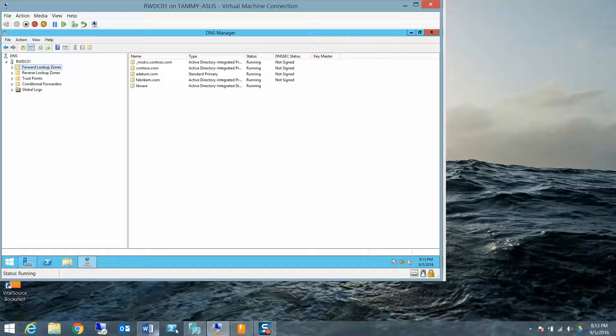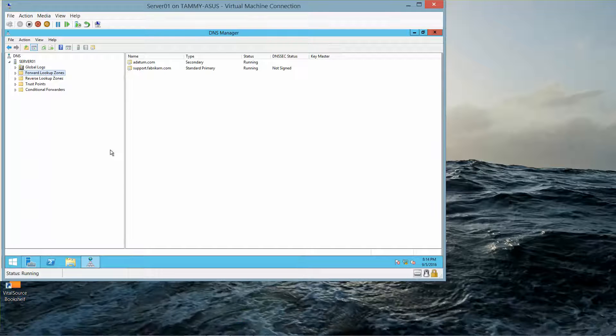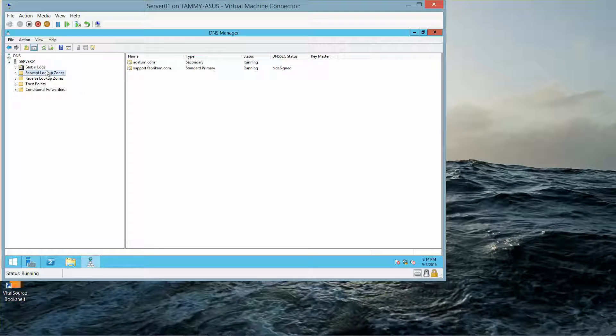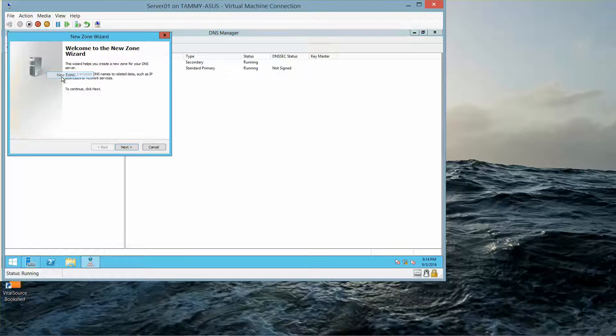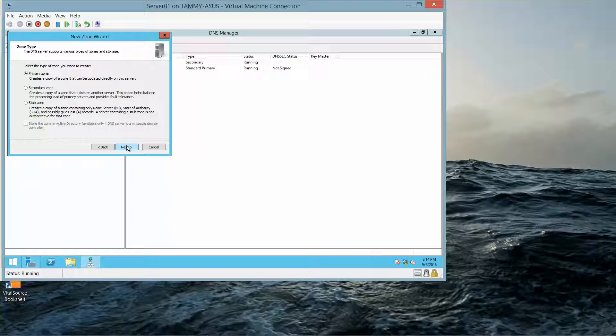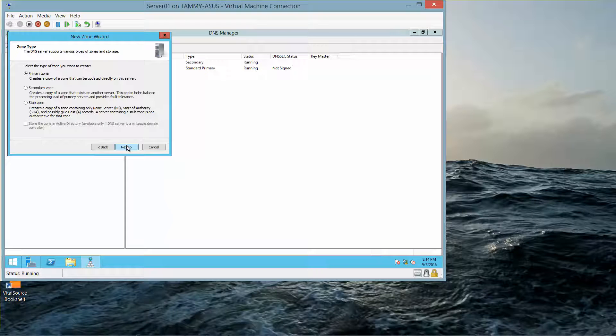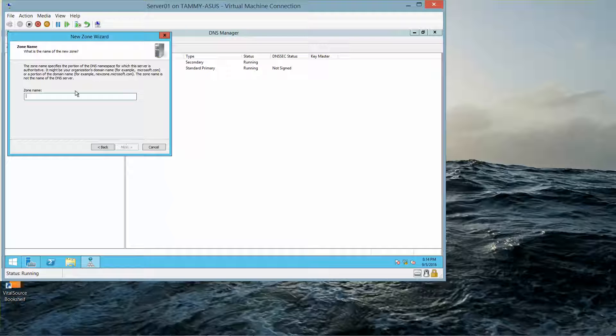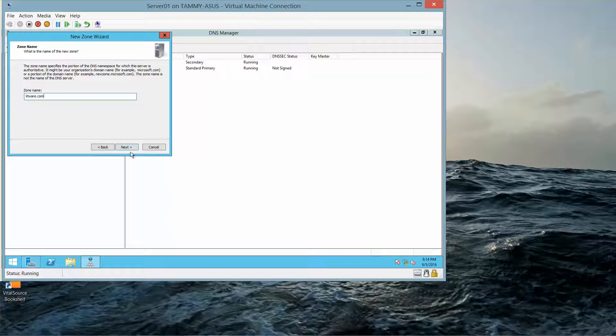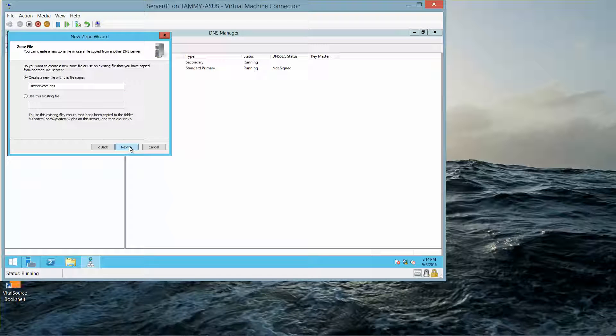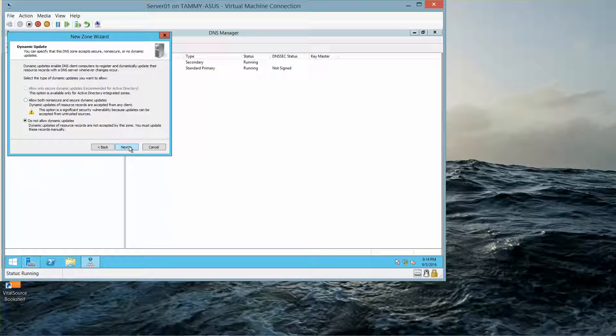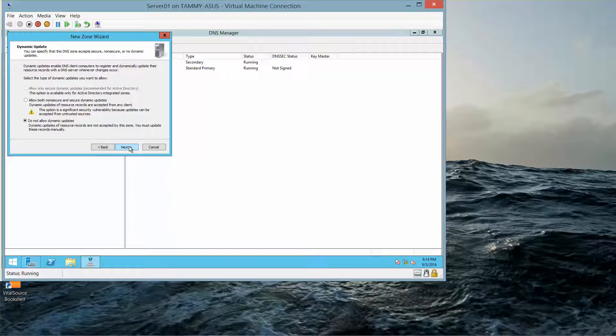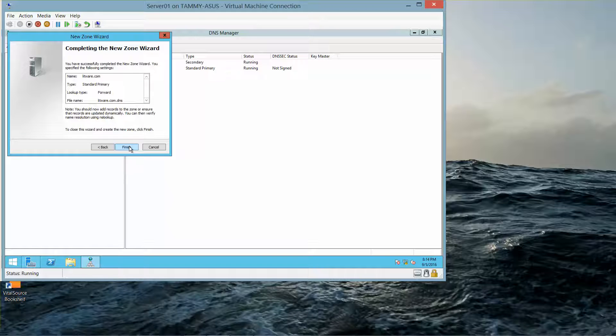Now we're going to flip over to Server 01, and again click on Left Click, Right Click, New Zone, Next. On the Zone Type page, we're going to click on Next. And here we're going to type in L-I-T-W-A-R-E.com, and then click on Next, and then Next, and we'll click on Next, and then click on Finish.